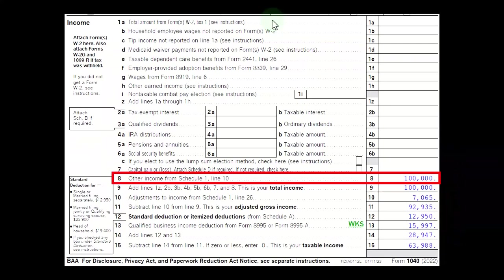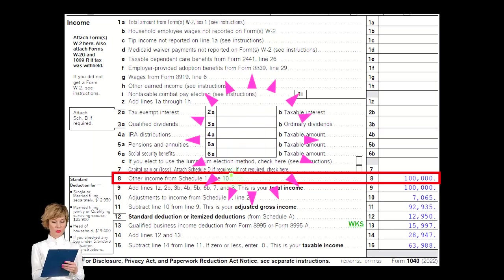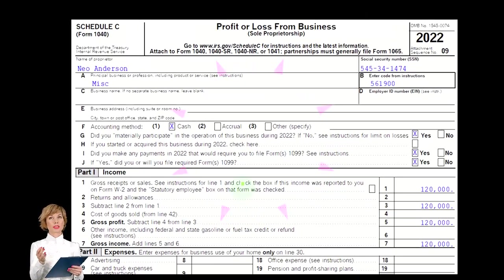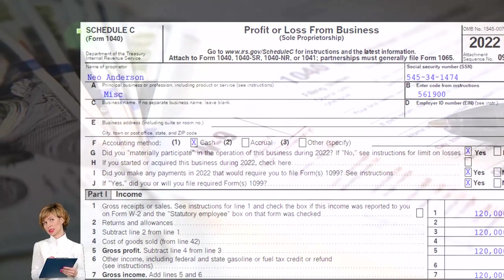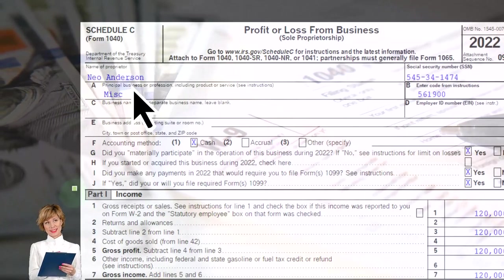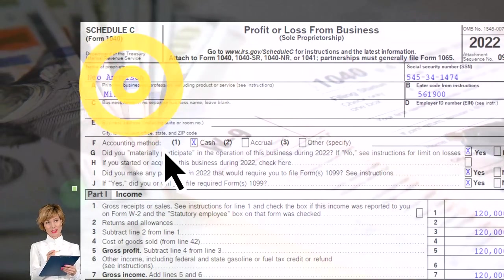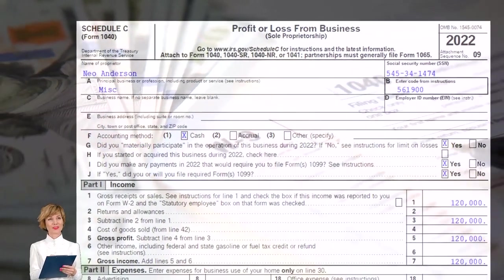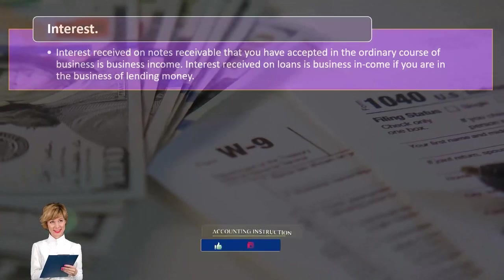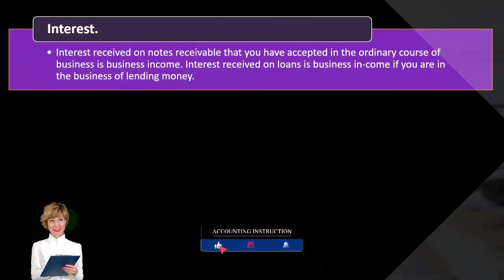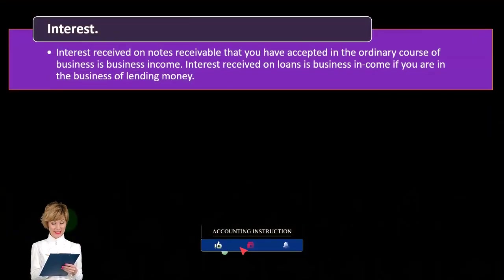The Schedule C income would flow into Schedule 1, then to line 8 of page one of Form 1040. Here's Schedule C — Profit or Loss from Business — which is in essence an income statement: income minus the expenses. We're moving on with our discussion of income for business income related to Schedule C.